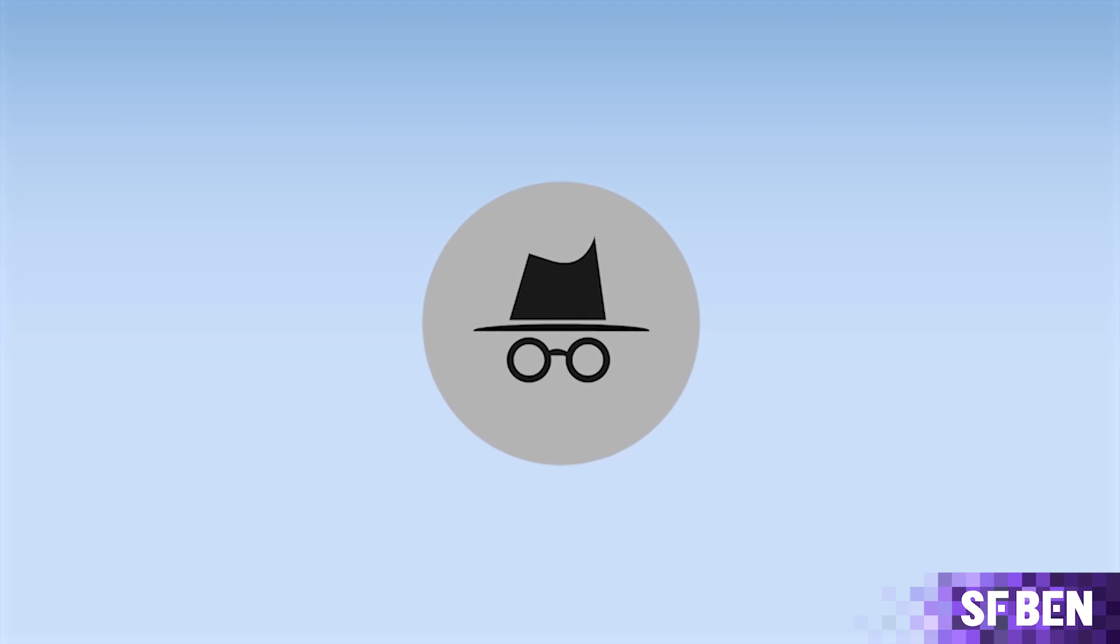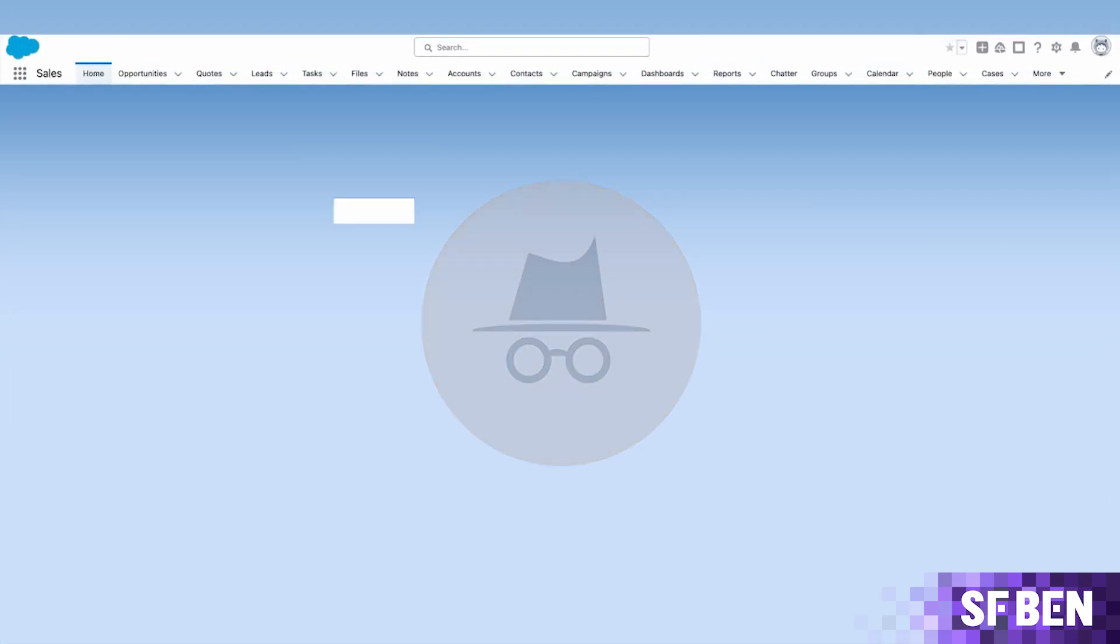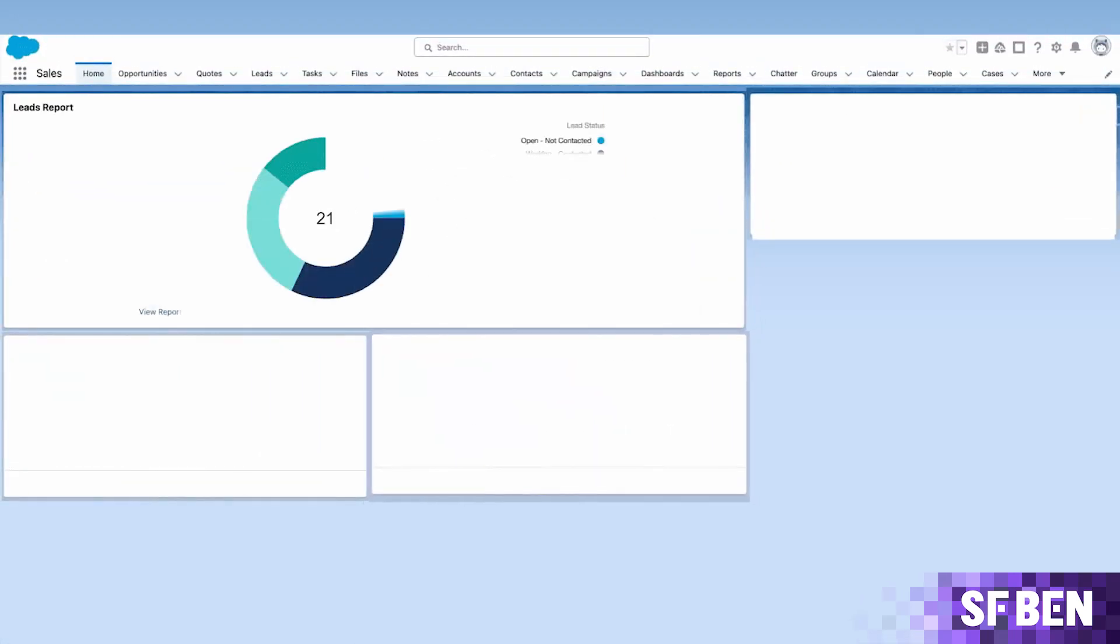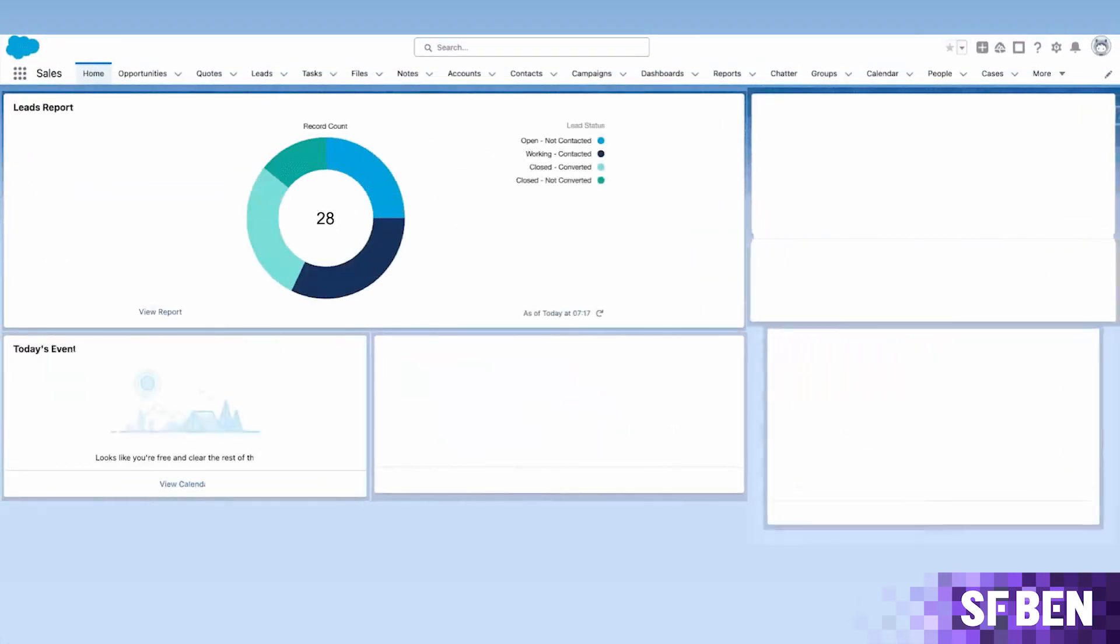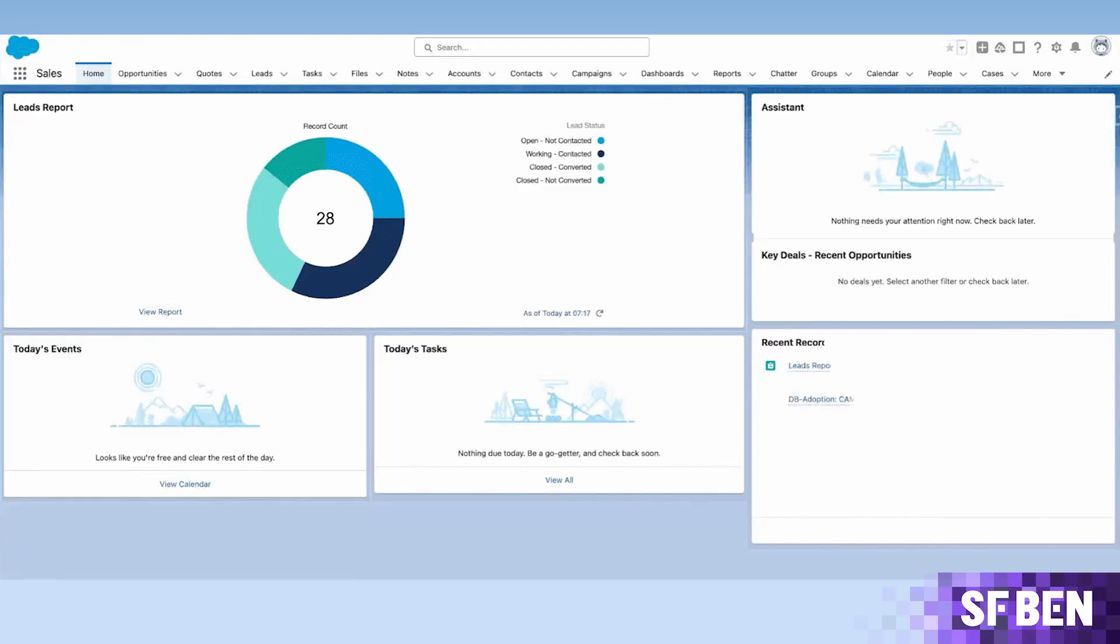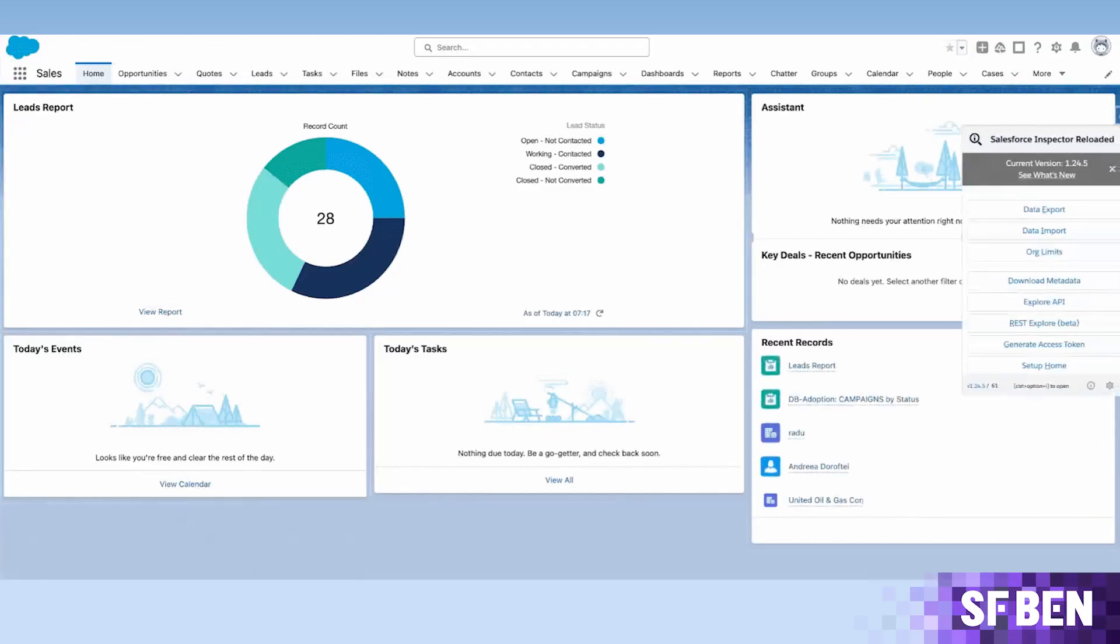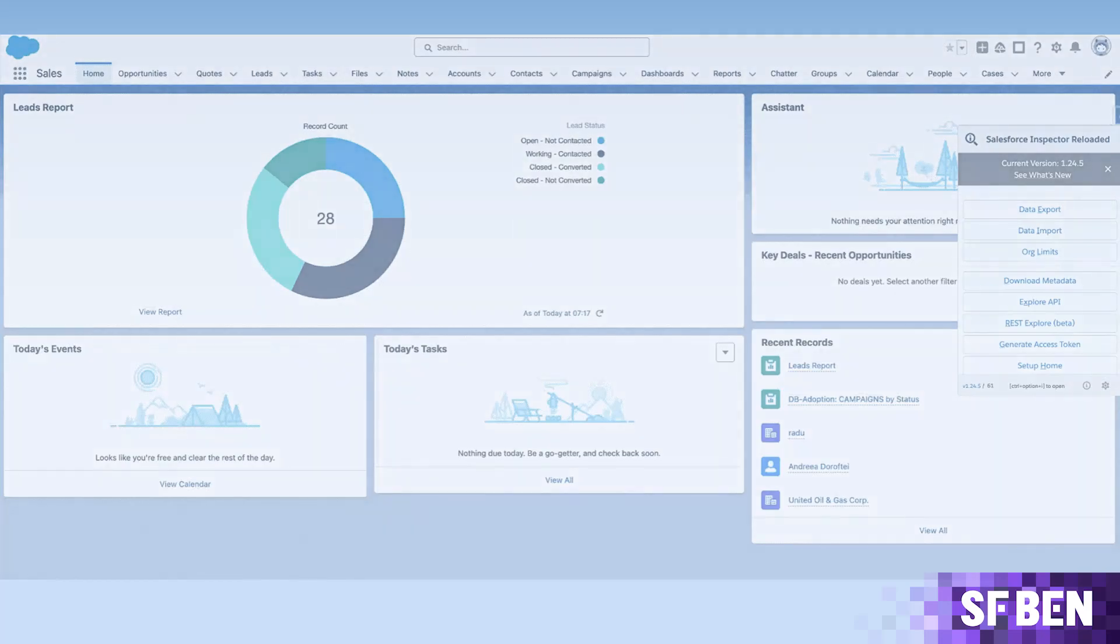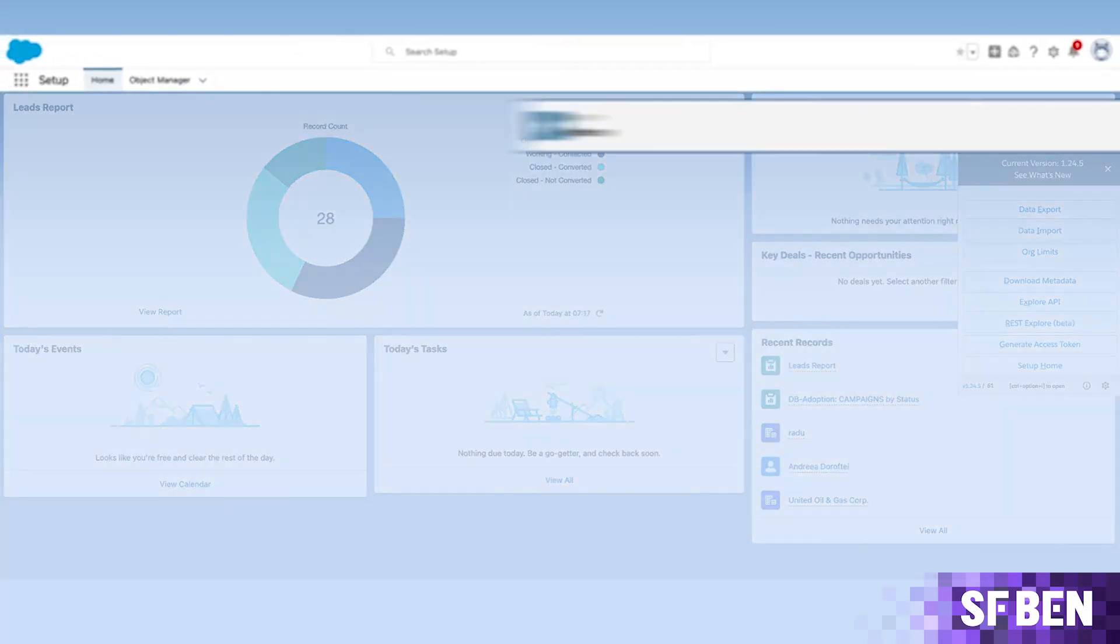From the ability to log in as a user in incognito mode, to moving the pop-up's position on the page, and up to the recently-launched REST Explorer functionality, there is certainly something for everybody working in the Salesforce ecosystem that Inspector Reloaded can help with. The newest beta version is no exception.